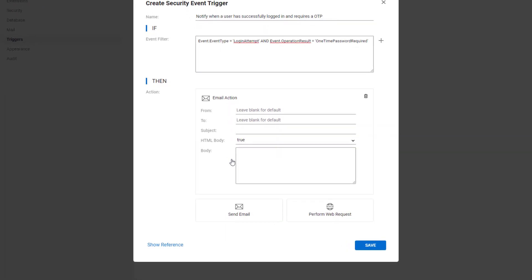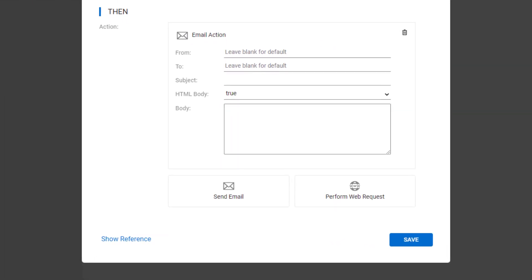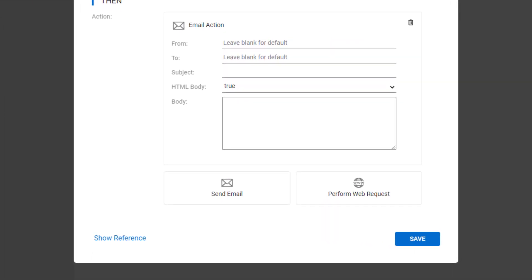In the email dialog, leave the from and to fields blank to use the default address. Next, on the subject line, I'll use a variable to define the event.